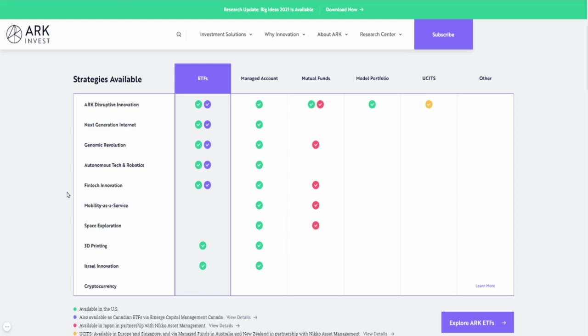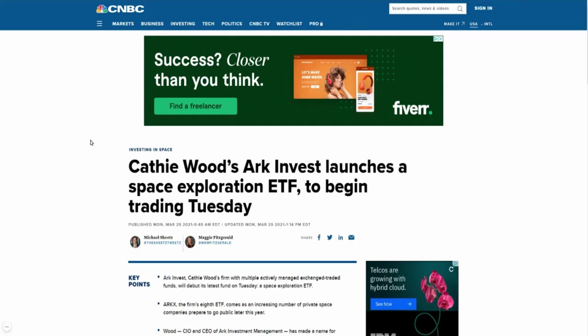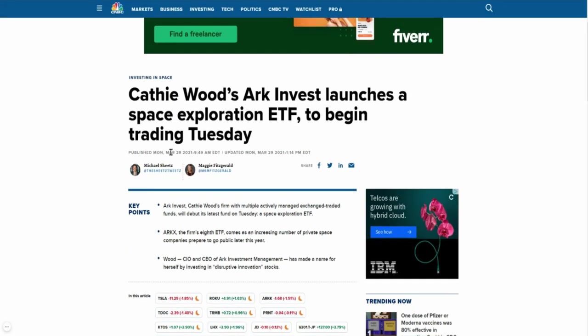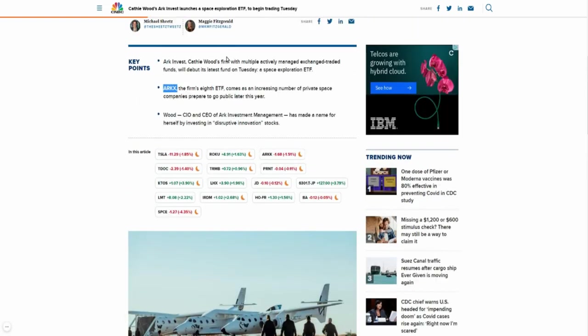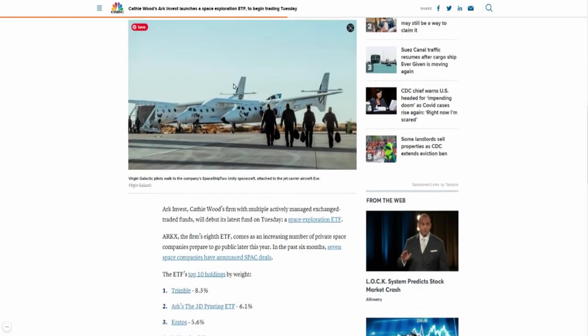This space exploration ETF is one that's looking into the future. She sees space as the next frontier for humans. Let's jump over here to CNBC. Cathie Wood ARK Invest launches space exploration ETF to begin trading Tuesday. The ticker symbol here is going to be ARKX. Once they start trading, you type that in your broker account and you should be able to find it.